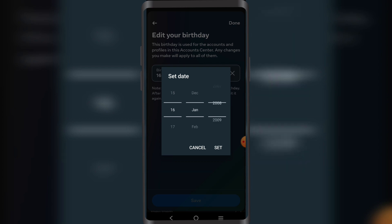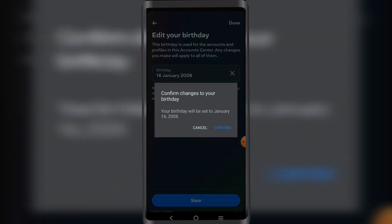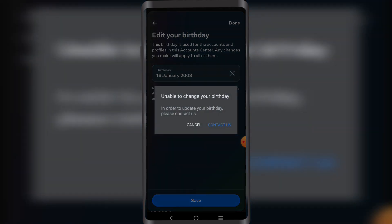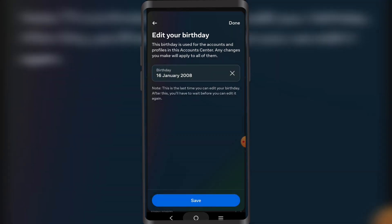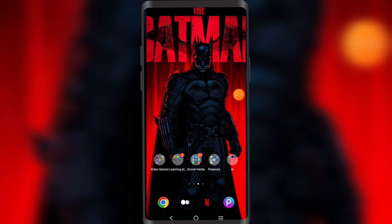So if I set it to 2008 and save this — yeah, see, that would do it, guys.